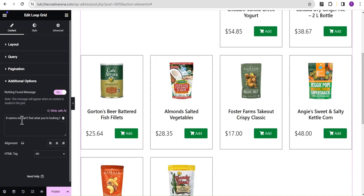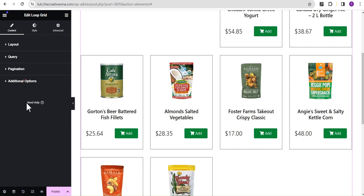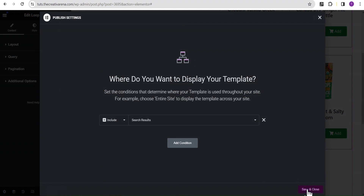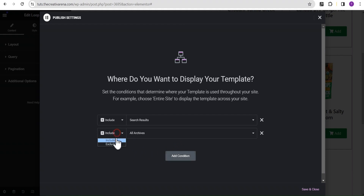What this toggle does is — in a situation where our visitors are searching for something that can't be found — this is the message they will see. This is wonderful. Now we're going to publish this and add a condition to include it in search results. We can save and close. Some people might also try adding an exclude condition — let's say exclude posts — so when a user searches for a post it shows them an empty field. But this only works if you're using the archive post or product widget; if you're using your loop grid, this feature will not work.